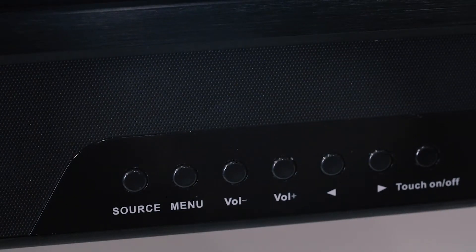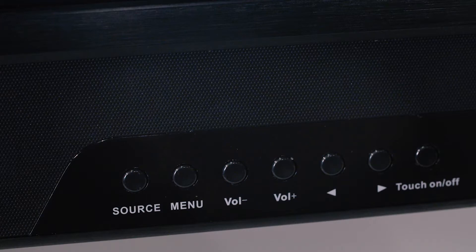On the right we have navigational feature buttons, source, menu and touch lock security to disable the touch screen.